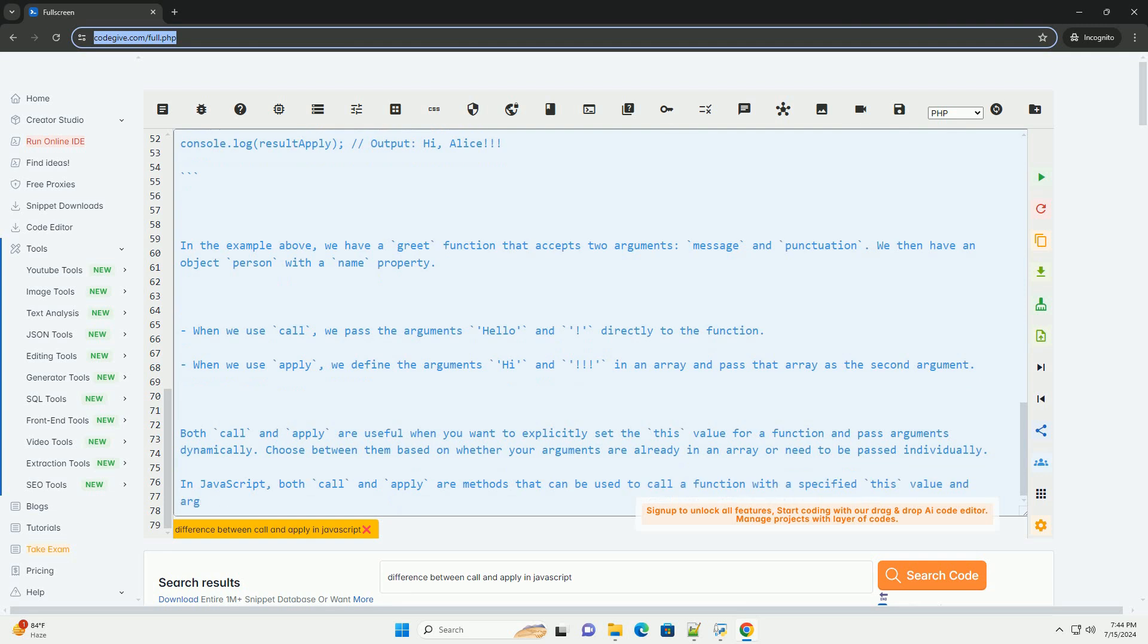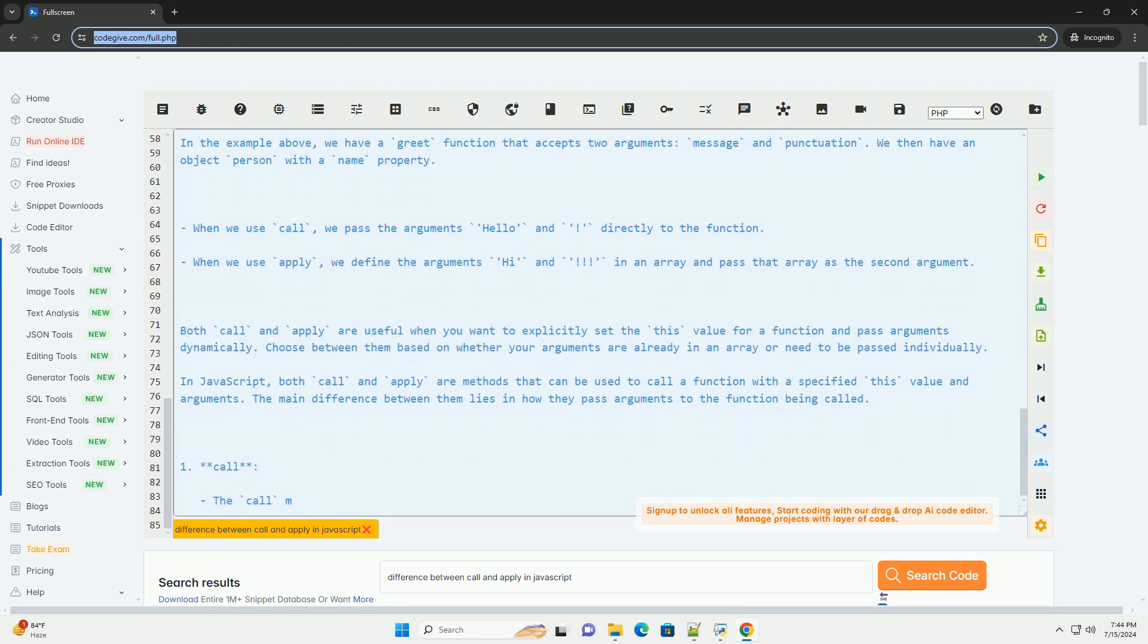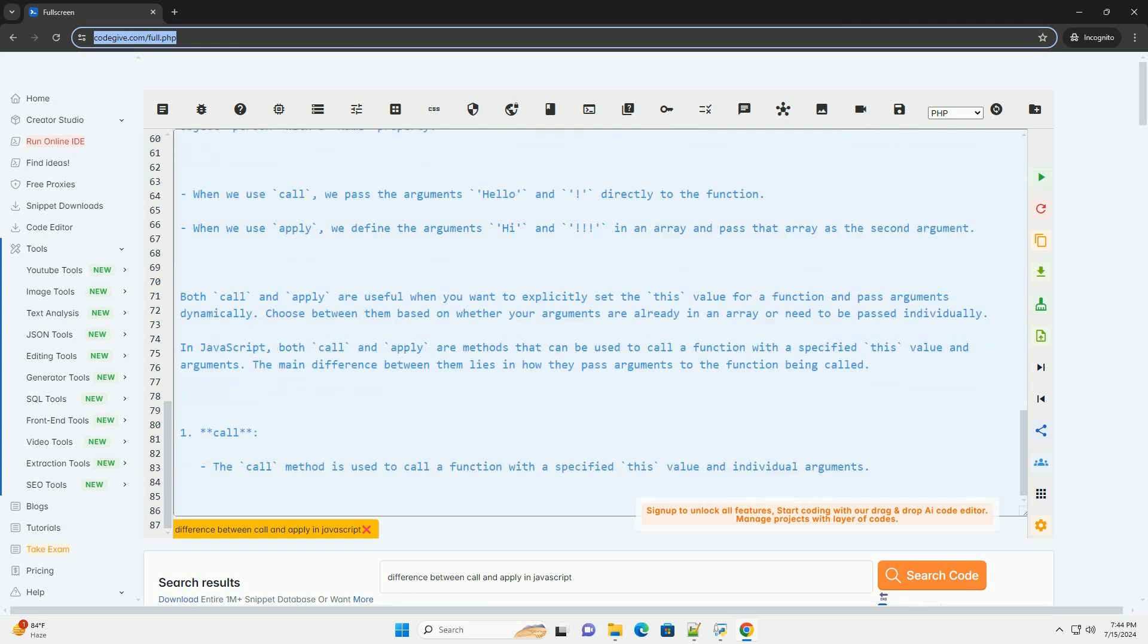Here is an example to illustrate the difference between call and apply. In the example above, we have a greet function that accepts two arguments, message and punctuation. We then have an object person with a name property.